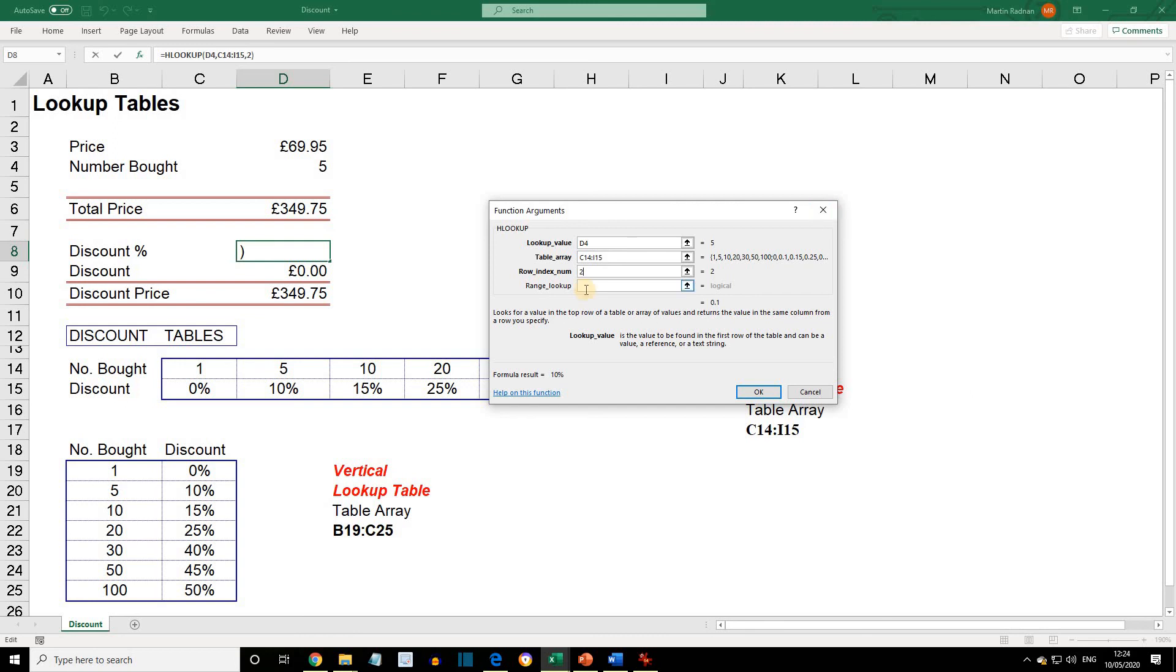If we were to set range lookup to false, this will cause the function to return a value only if there is an exact match between the lookup value and the table entry. As far as we're concerned for this example, leave it blank. Then click OK.